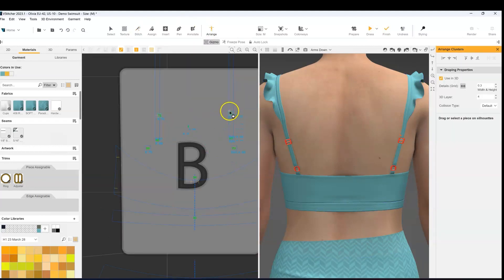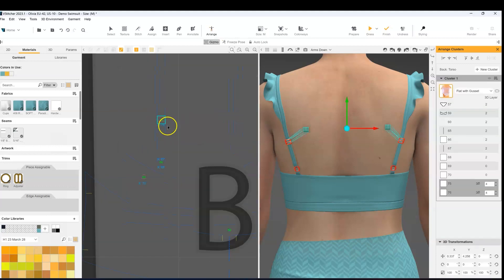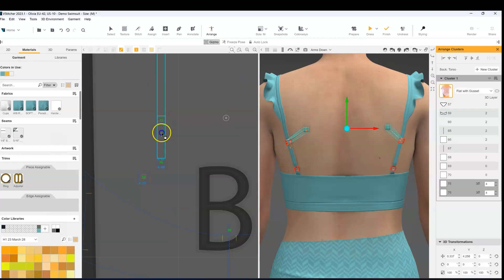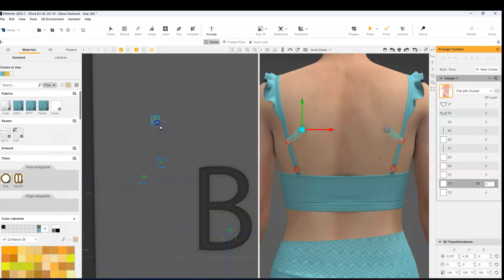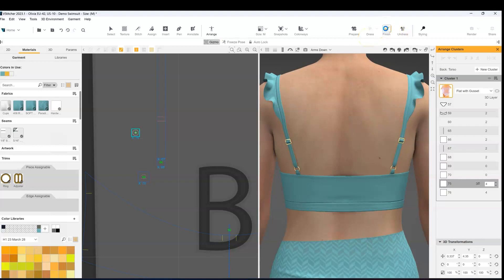Then we're going to arrange those pieces and hit the dress button. And this is how it should look.